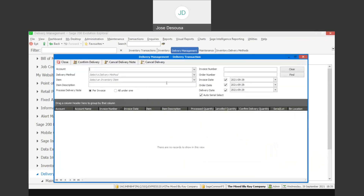What you'll notice is that the delivery management module is really based on three platforms: firstly, confirm delivery; cancel delivery note; or cancel delivery.